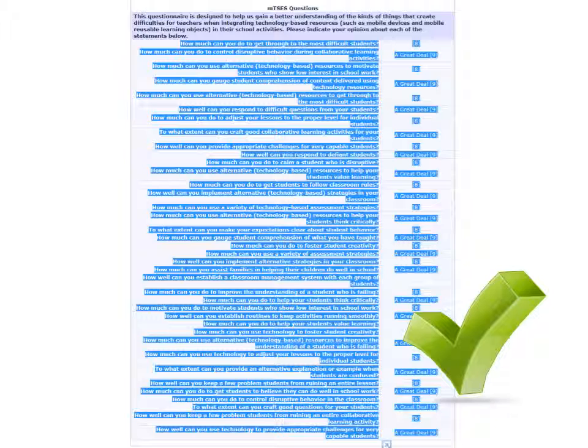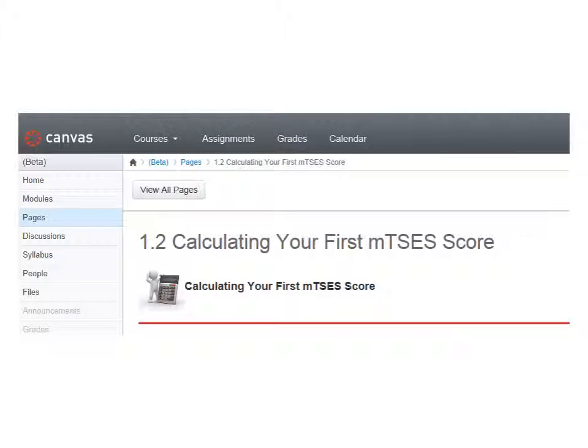Do not close the browser window with your responses just in case you need to come back to them and copy them again. In another browser window, navigate to the page called 1.2 Calculating Your First MTSES Score or 5.3 Calculating Your Second MTSES Score if you're now doing Module 5 inside the course.